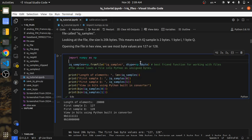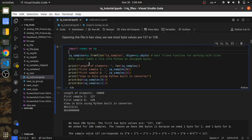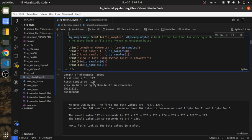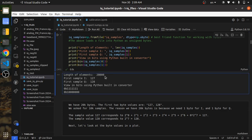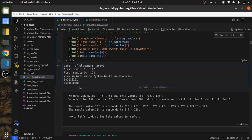It's going to load the data as unsigned bytes. We can print some things to learn more about the file. We see it has 20,000 elements, which are the 20,000 bytes. The first value is 127, which we saw in the hex editor. The second value, which is the first Q value, is 128. We can also see the bits again, just to confirm it's the same as what we saw in the hex editor.